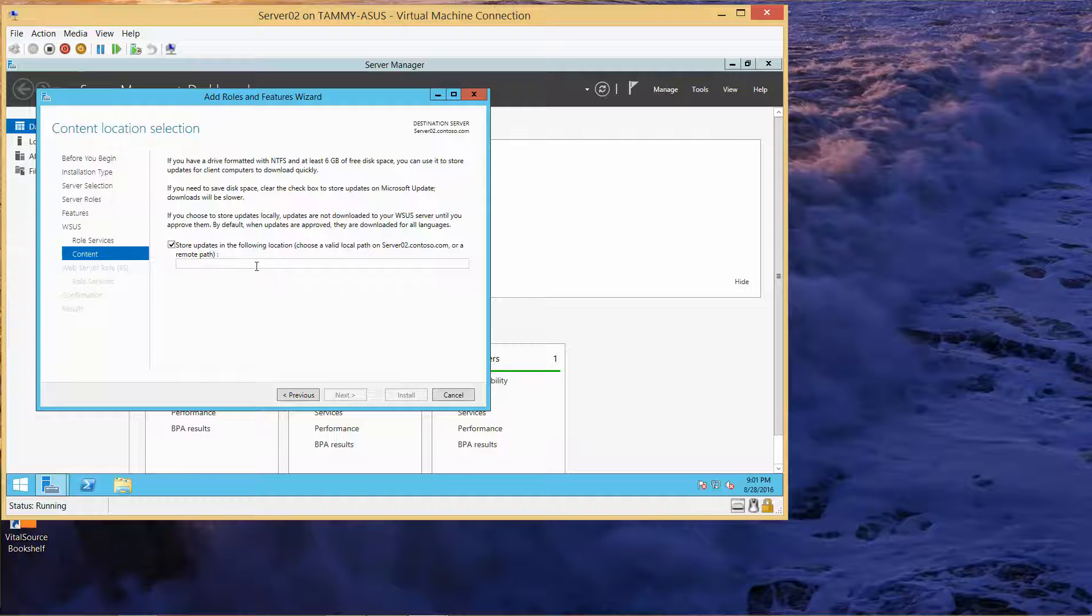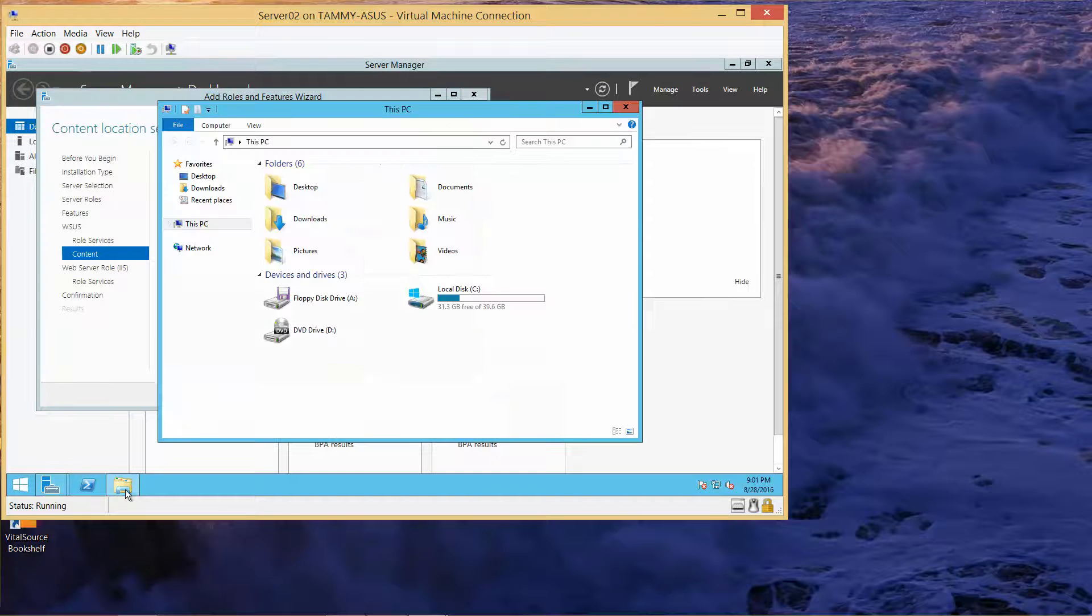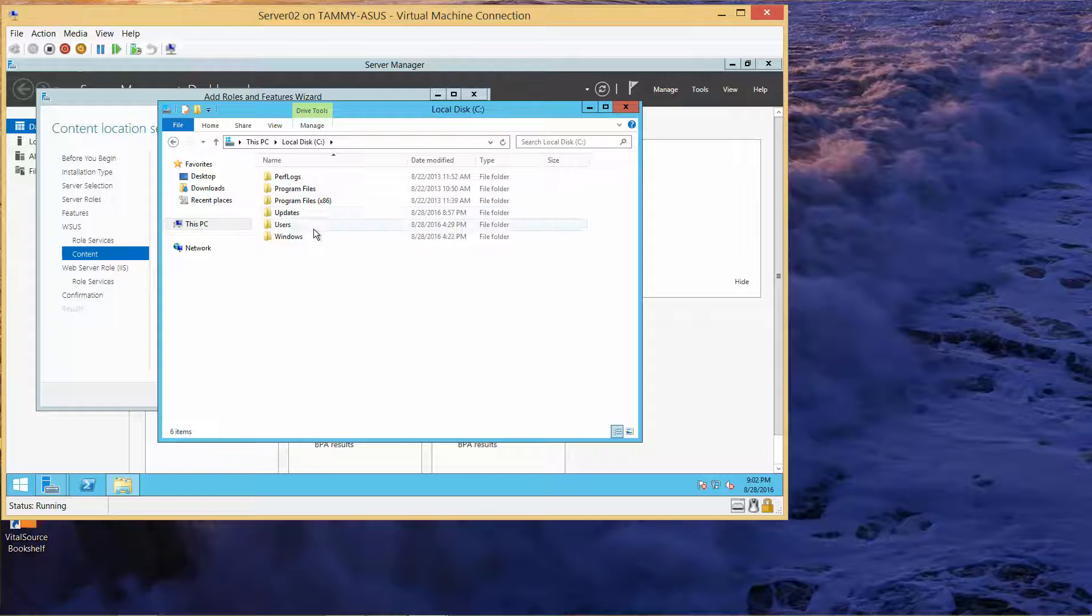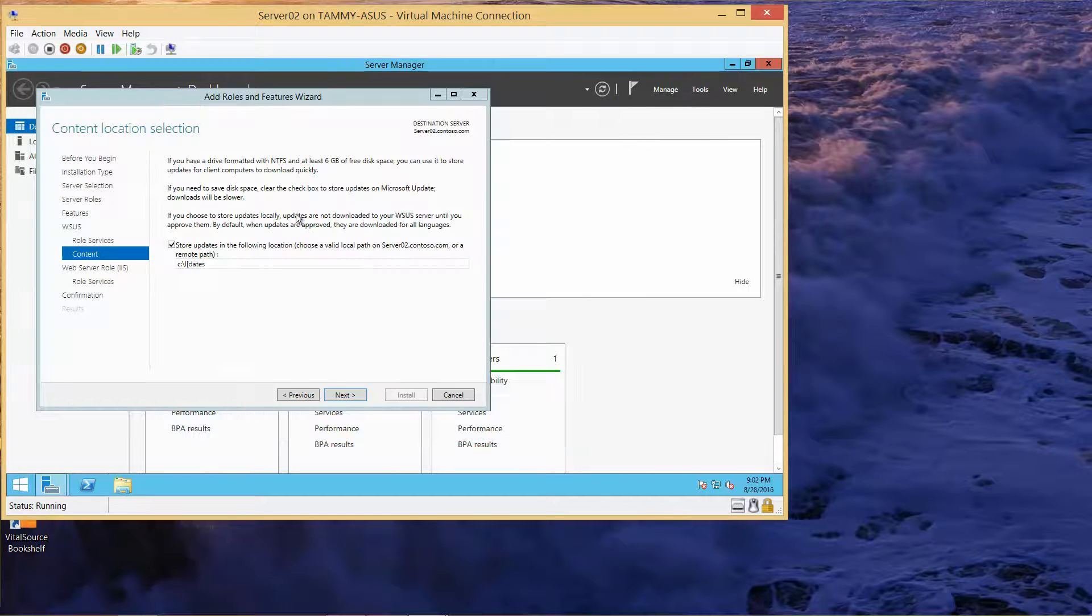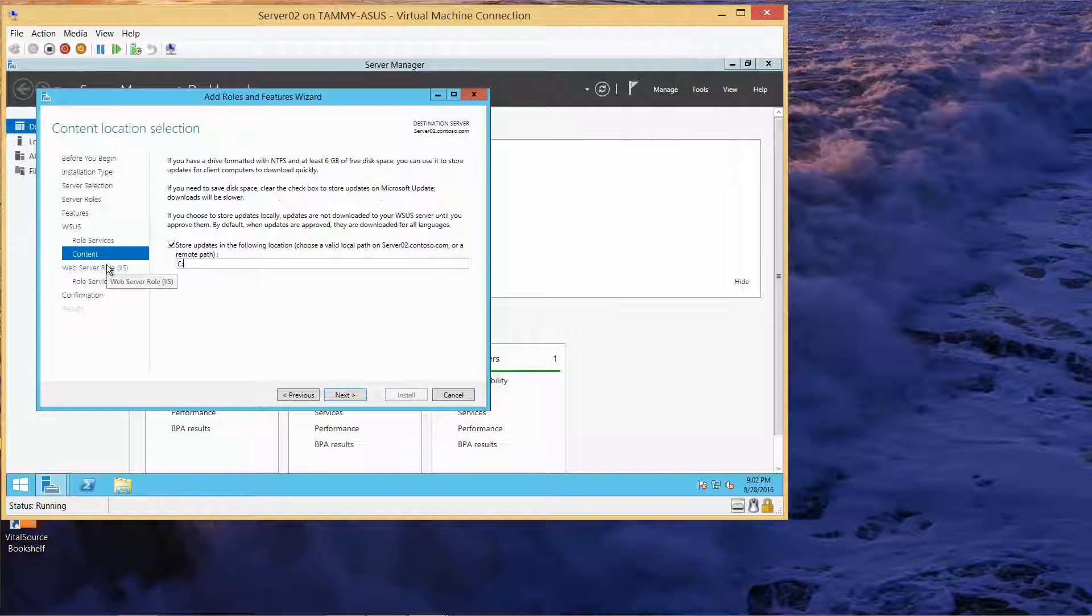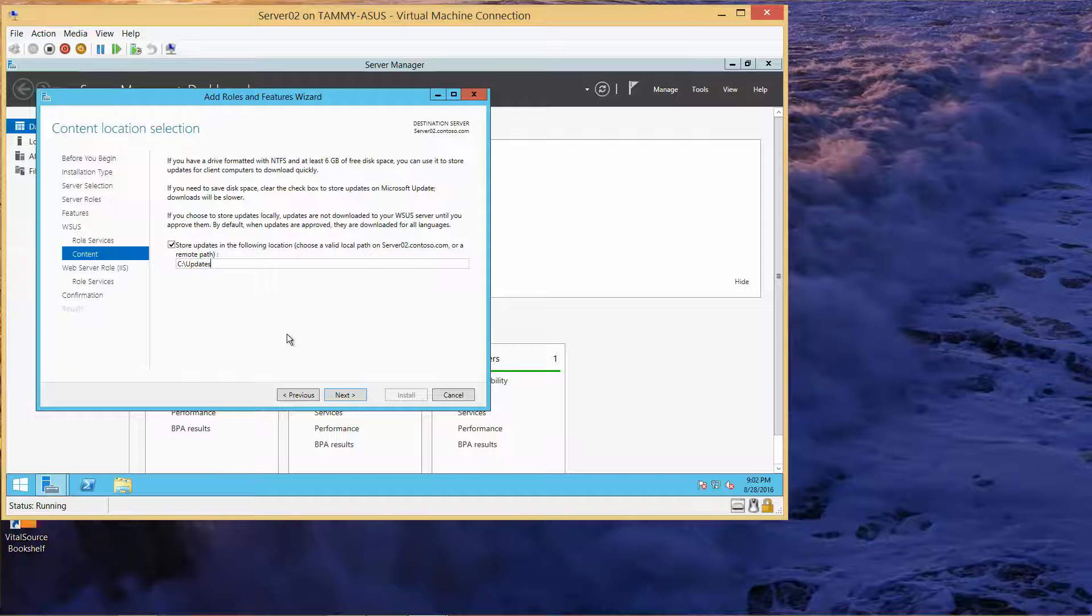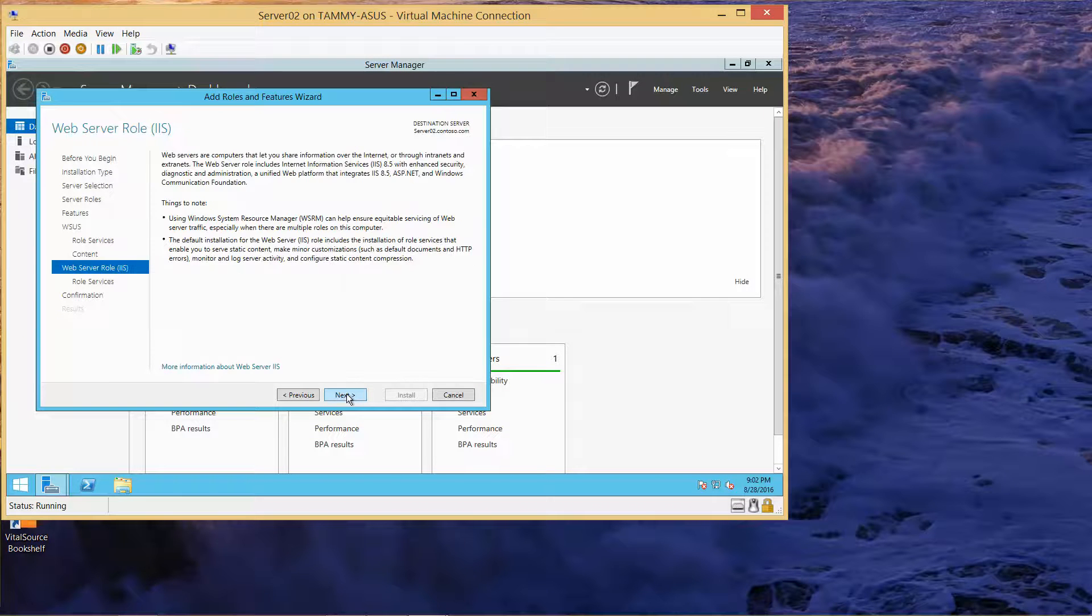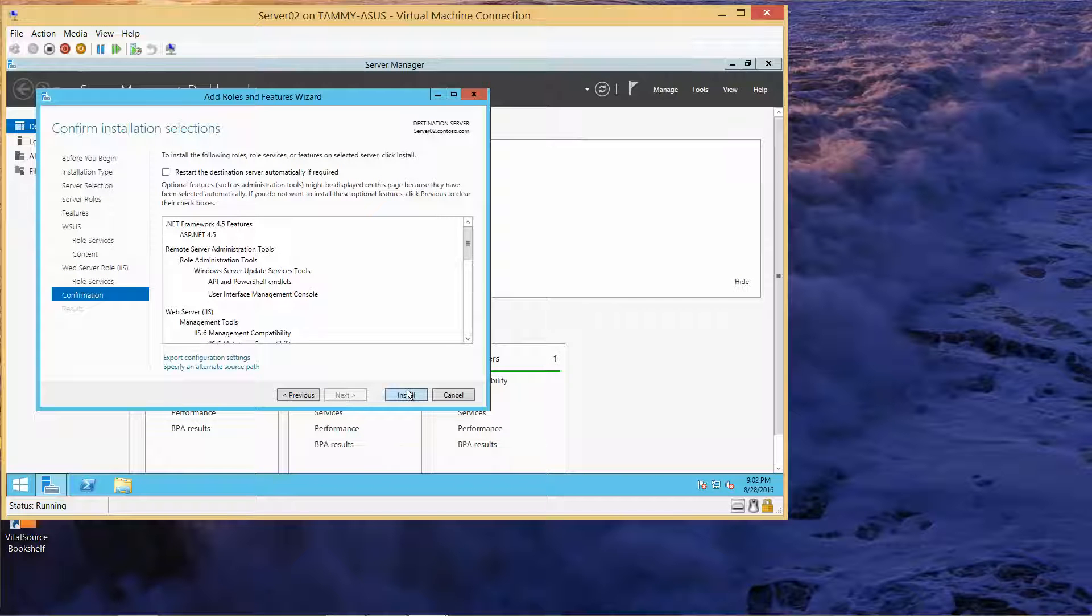Here we're going to type in C colon slash updates. I just want to make sure I have it updates instead of just update. Yes, updates. So here we have C colon slash updates, and then we're going to do next and then install.